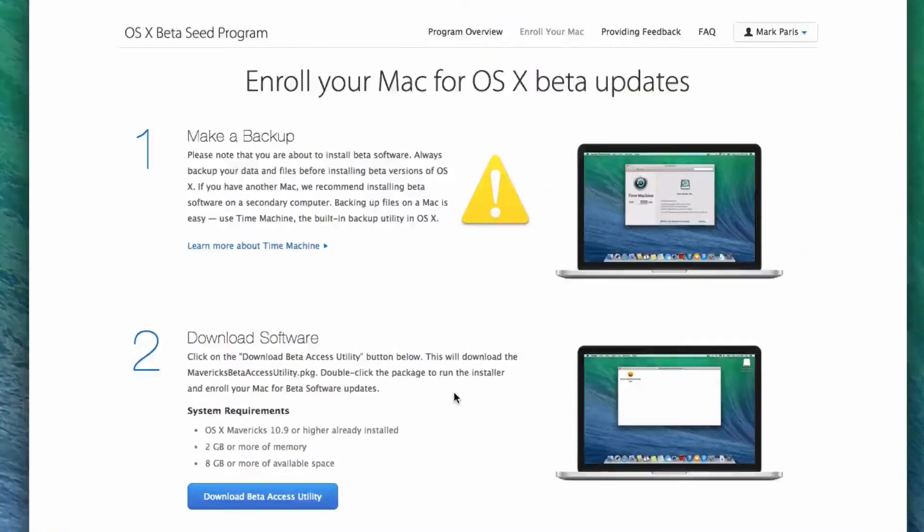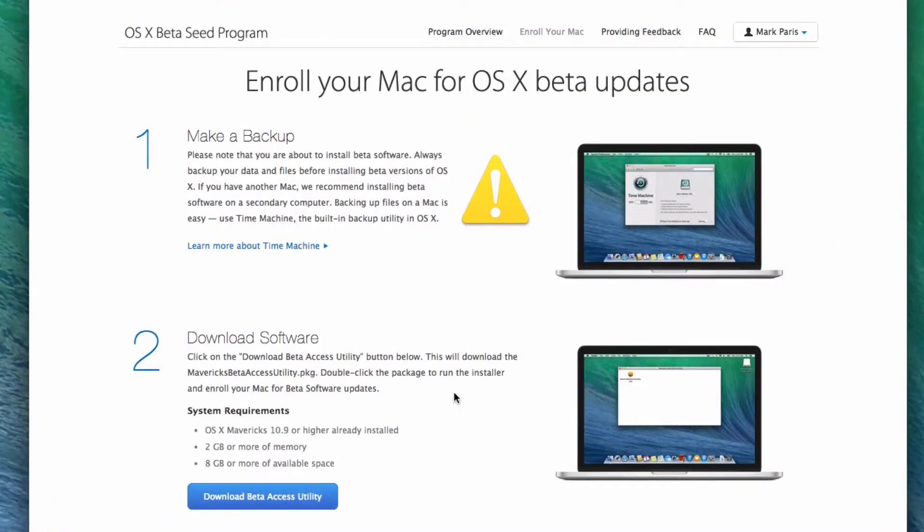How's it going everybody? This is Mark with iAppleTech128 and today we are going to be showing you how to run betas of OS X on any Mac.